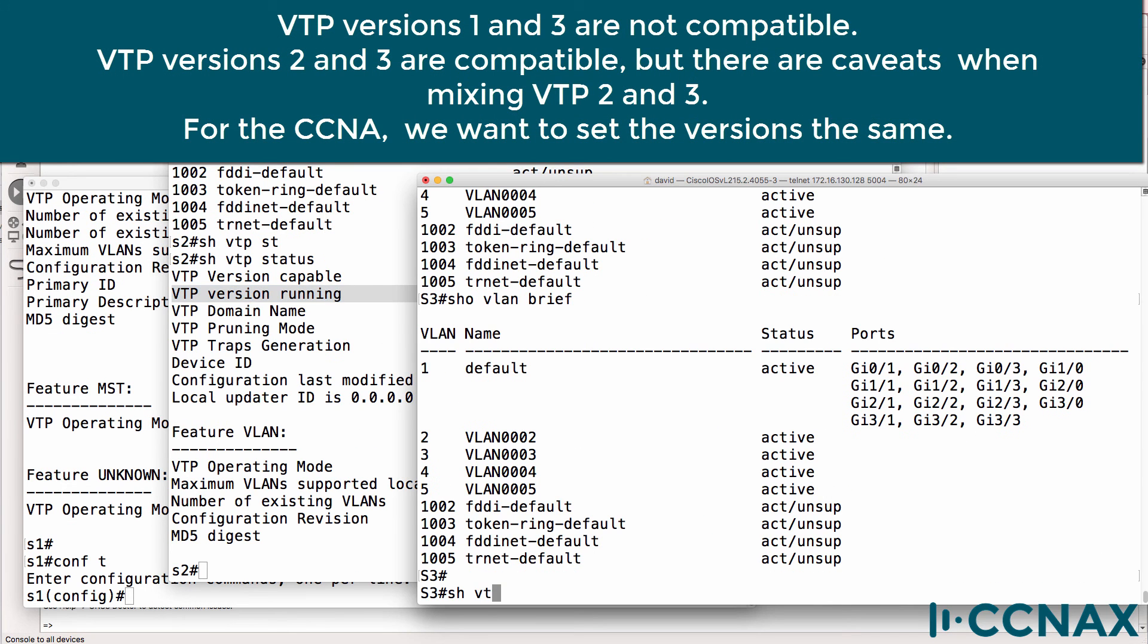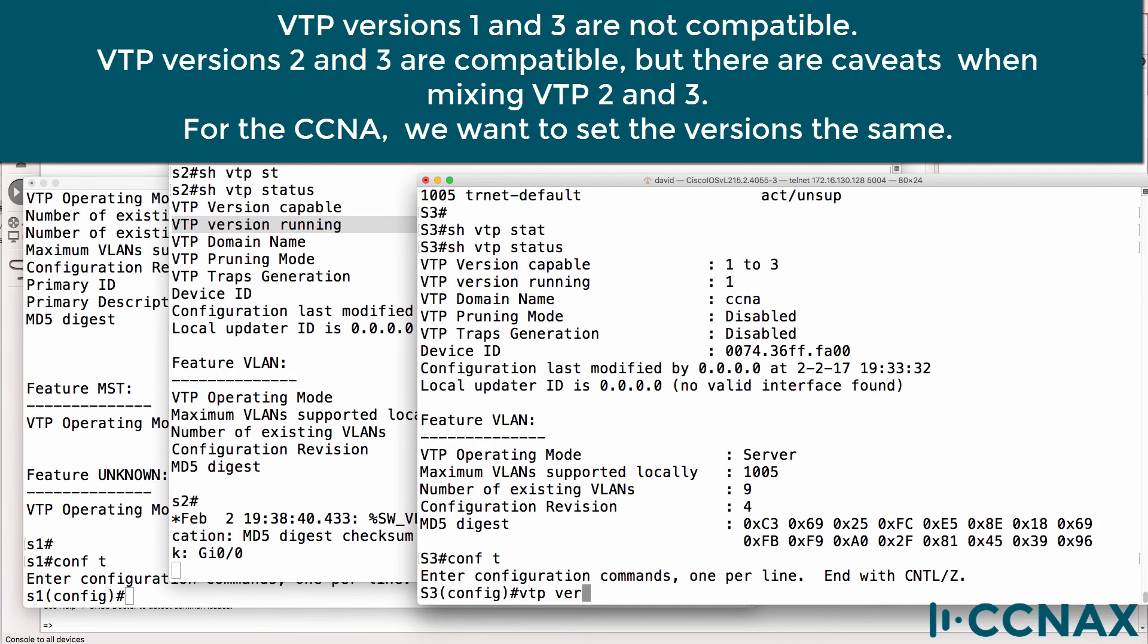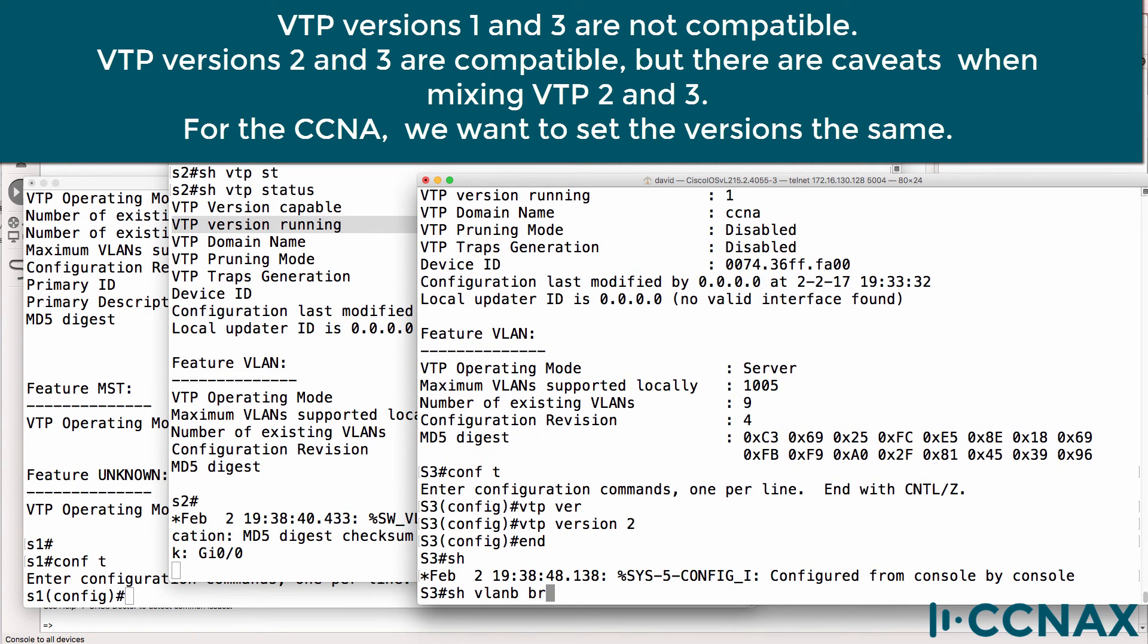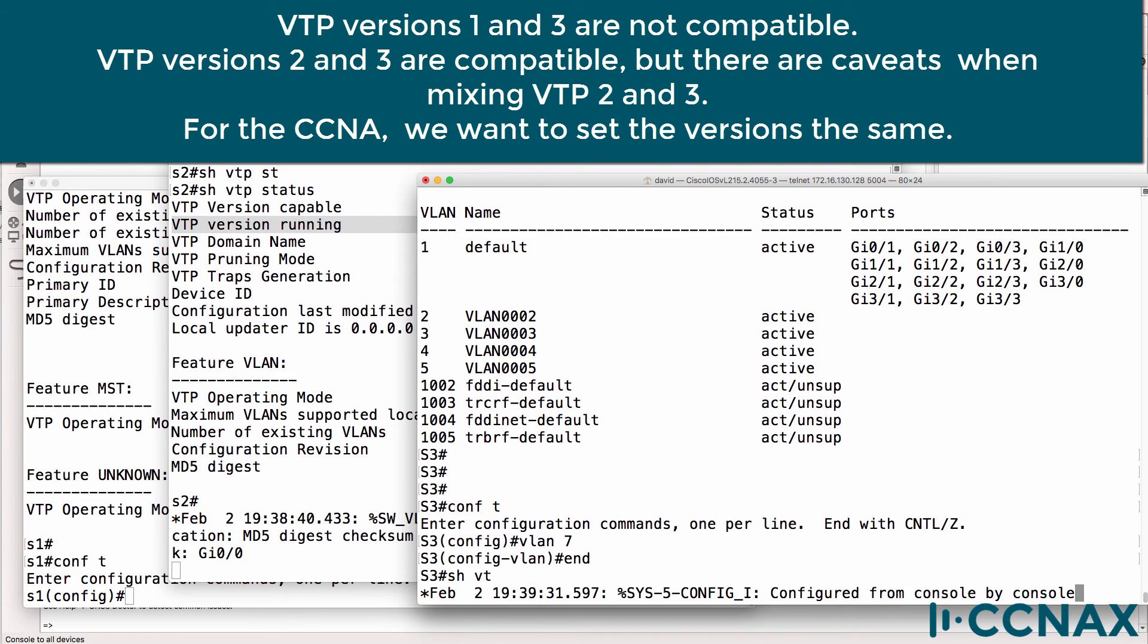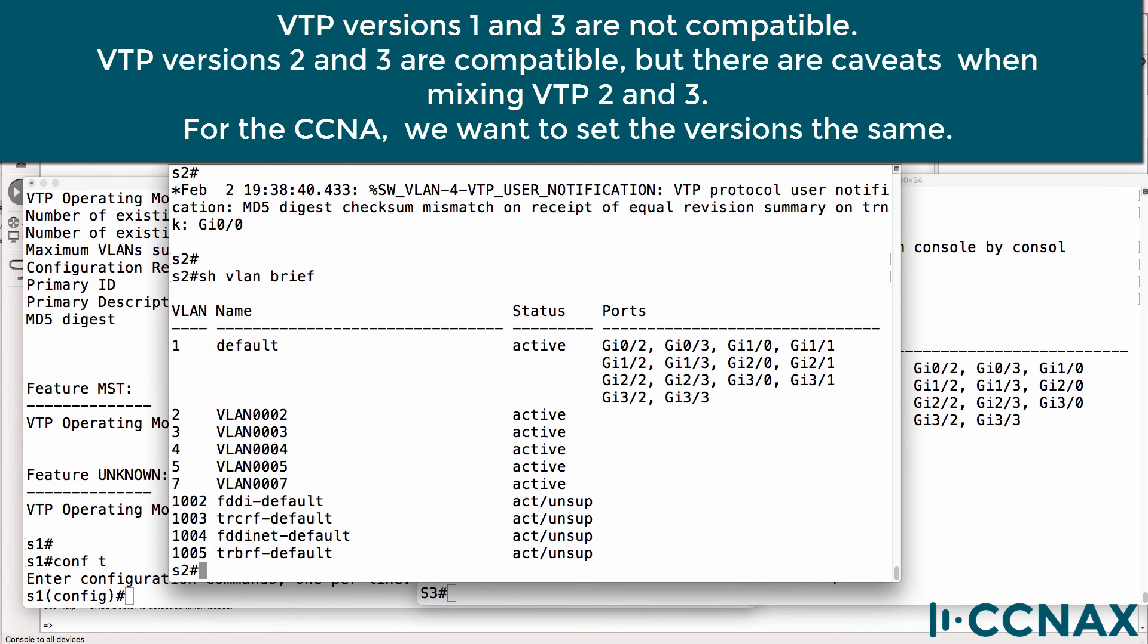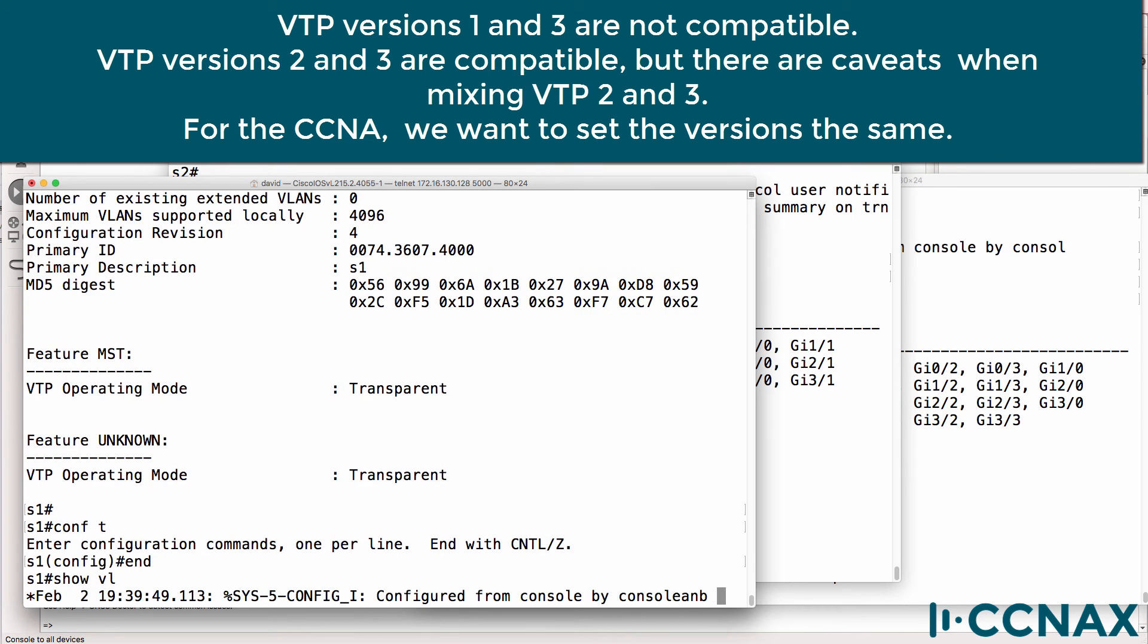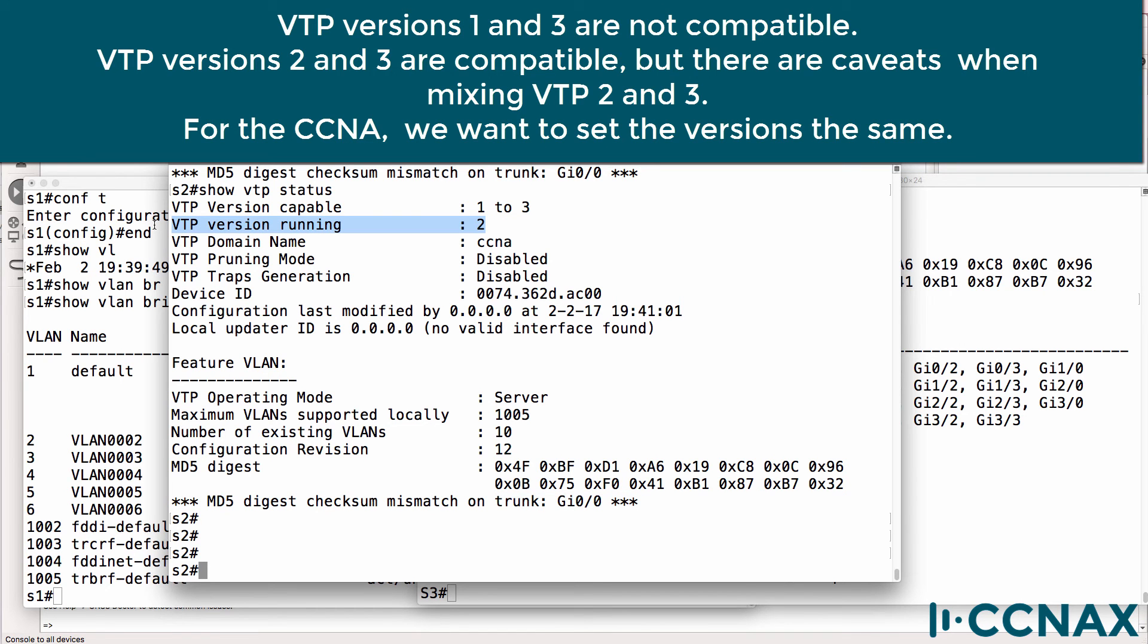Let's check switch three. Show VTP status. Version is one. We change the VTP version to two. Let's see if it makes any difference. Show VLAN brief. I'll create VLAN seven on this switch. Show VLAN - seven exists on this switch. It exists on switch two. It doesn't exist on switch one. Now we're getting a message digest checksum error at the moment on switch two, but notice the version has changed - it has changed to two. It previously was version one.